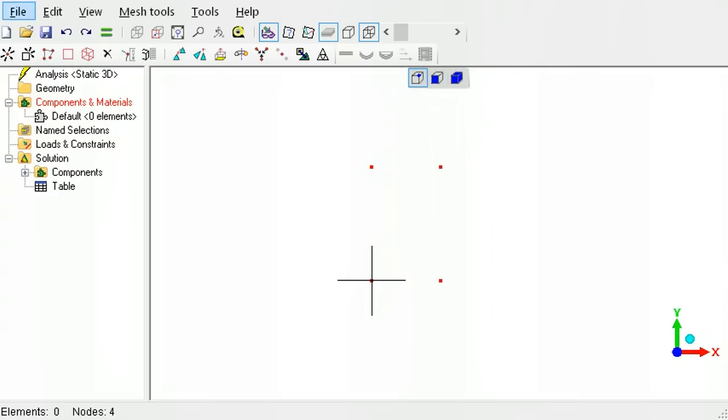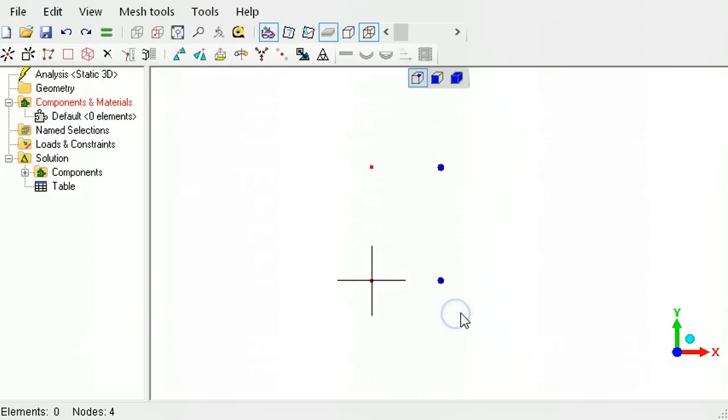To create a node mid-distance between two nodes, first select the two nodes, and then use the insert between tool button.